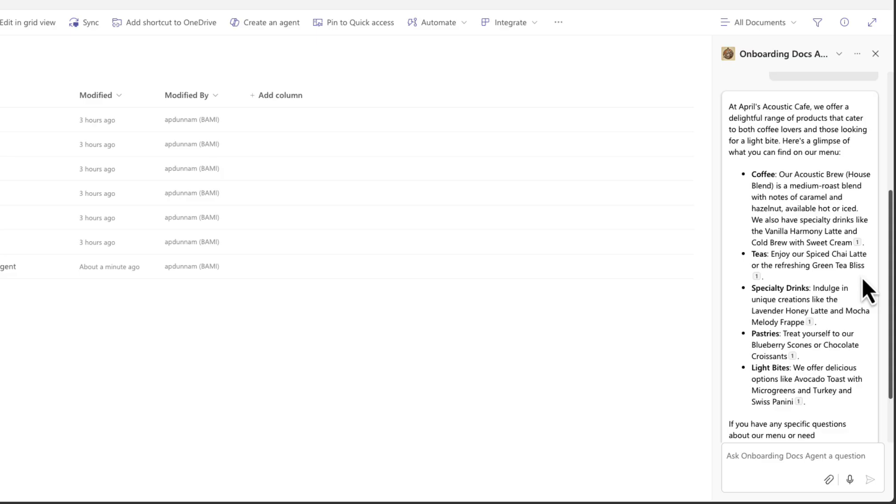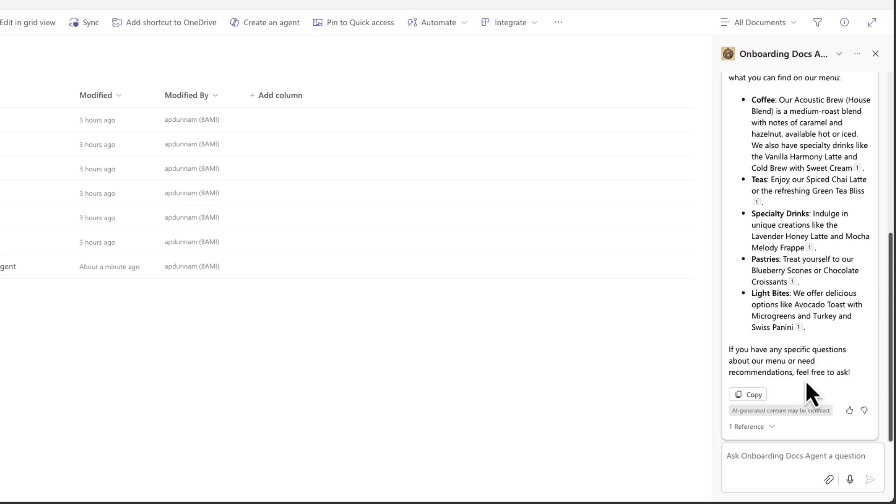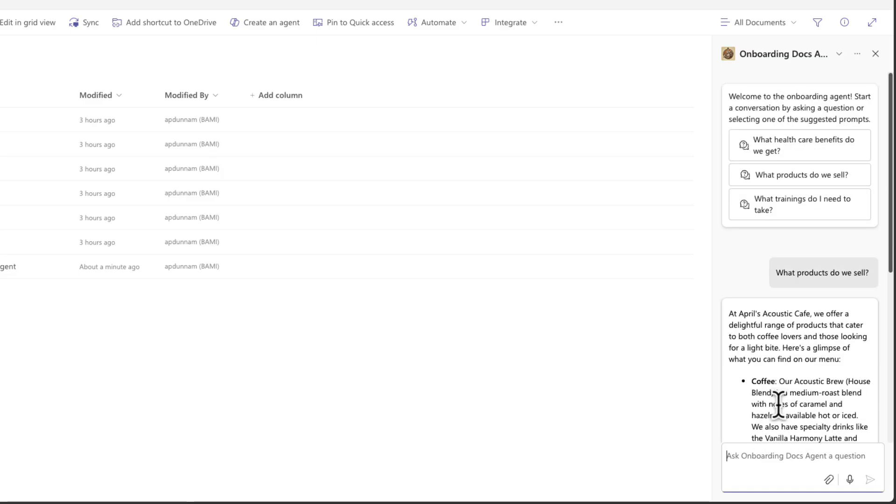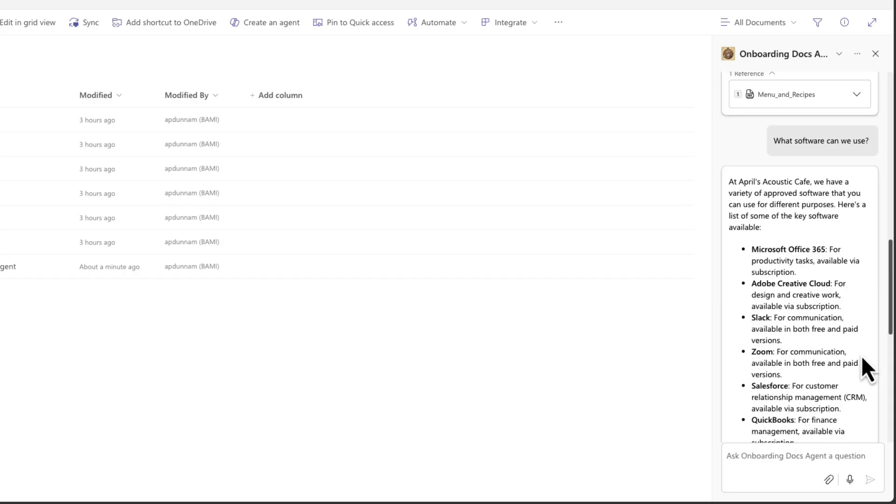So there's a quick summary of the type of items we sell with a reference to our menu and recipes. And I can ask additional questions like what software can we use? Now it's helping us get those quick answers.